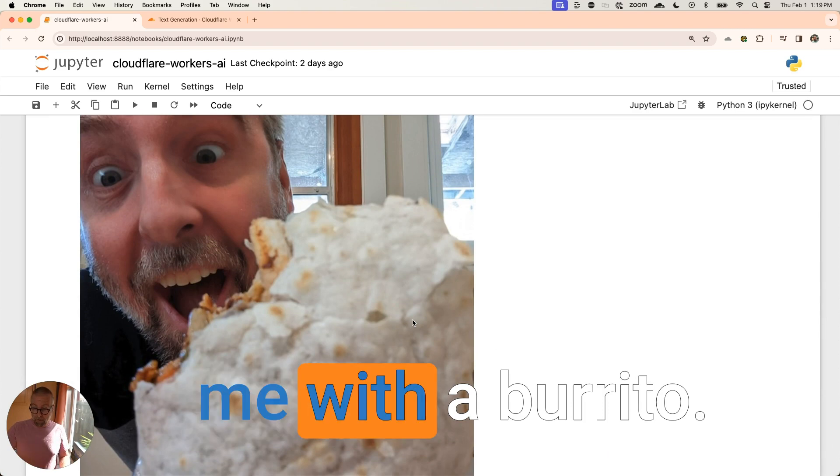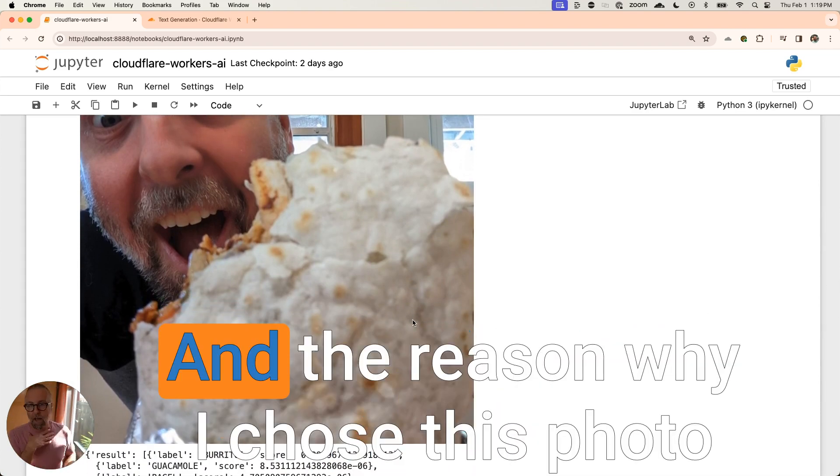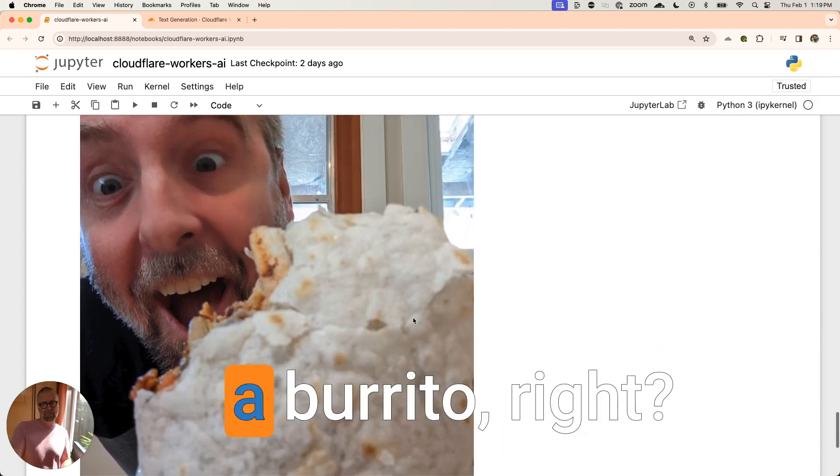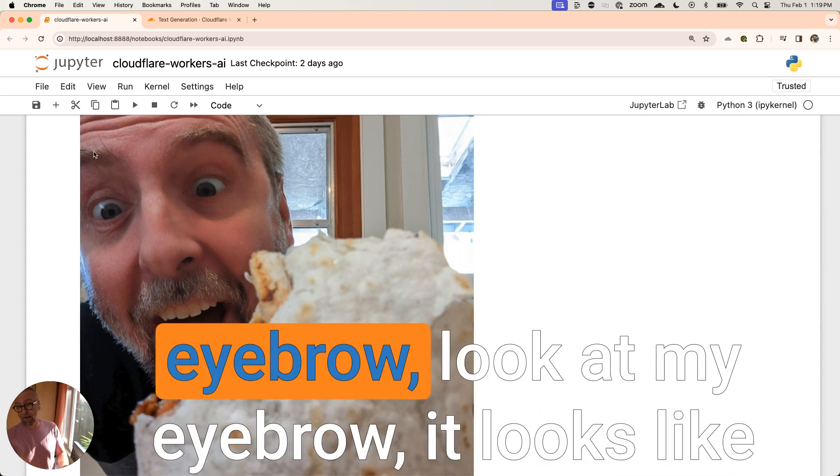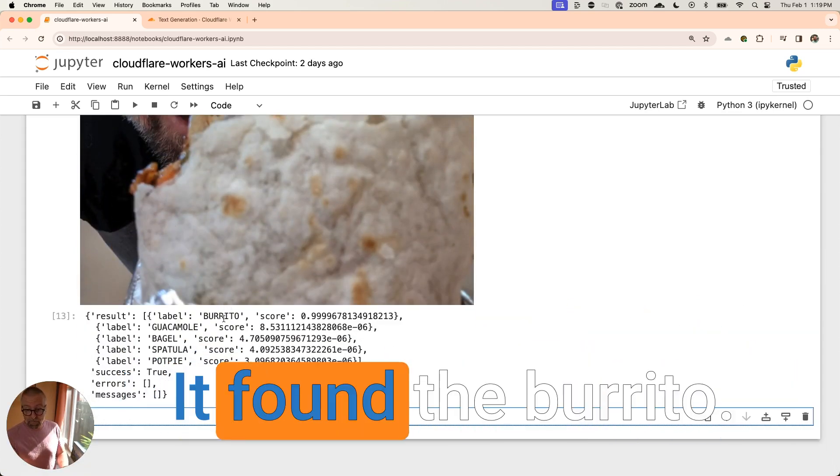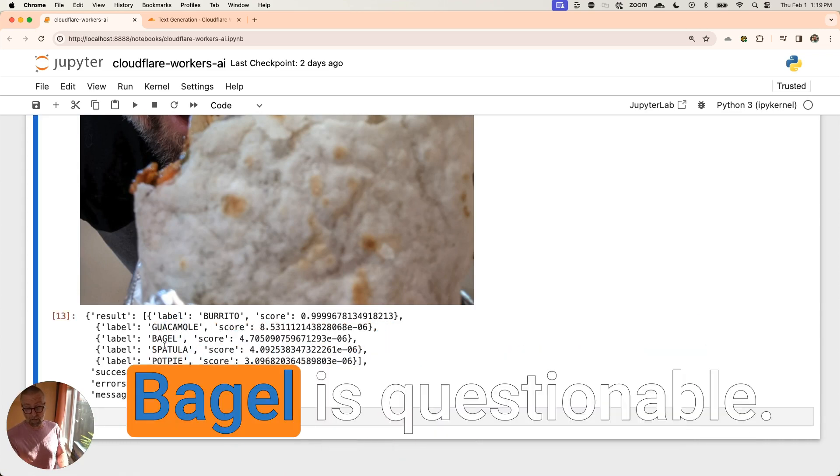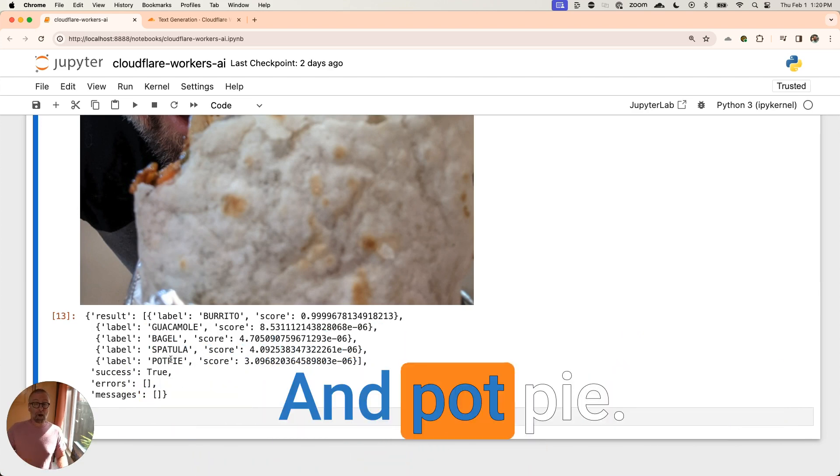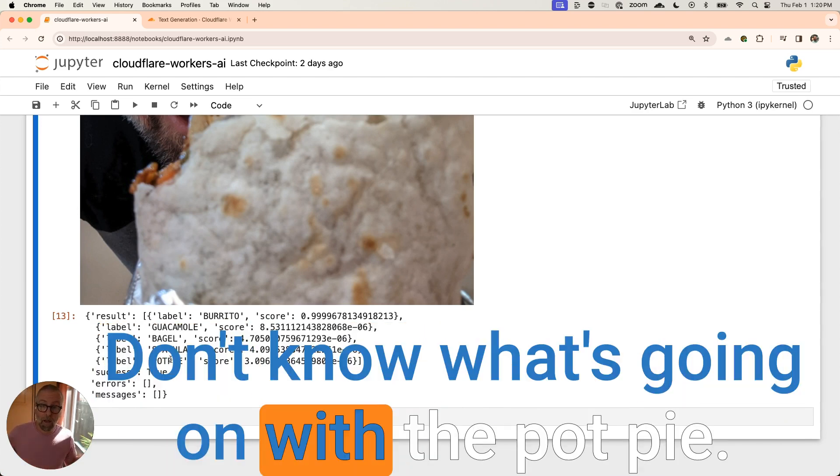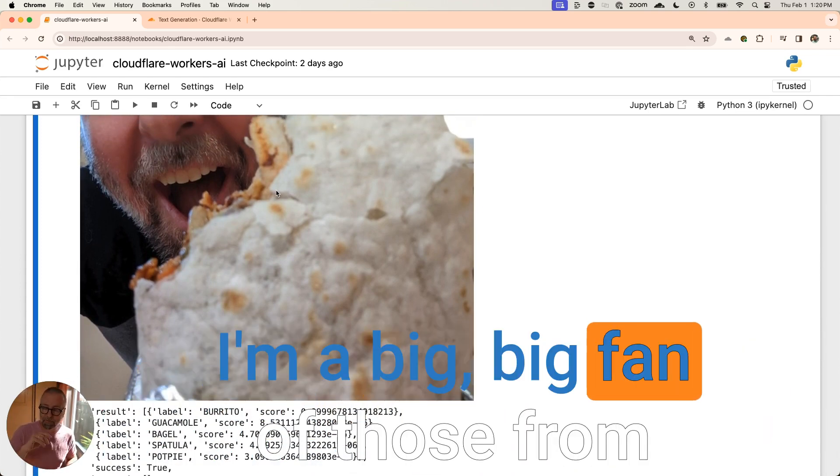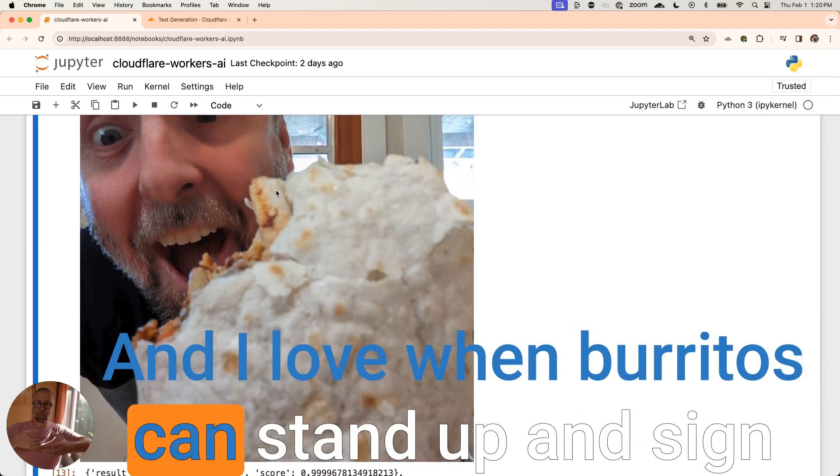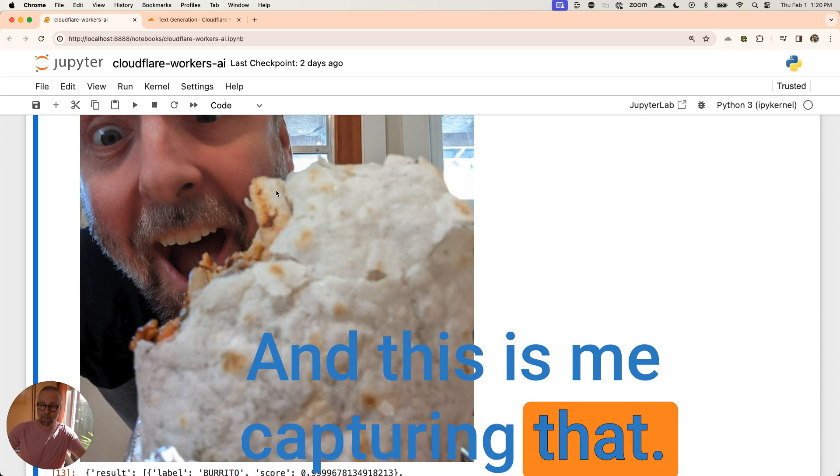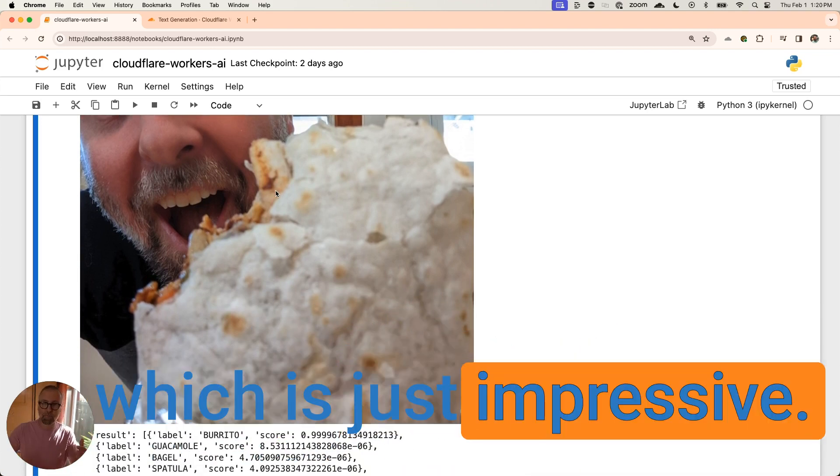I'm a kind of a big fan of when burritos stand up, right? And the reason why I chose this photo is because it's not very clear that that's a burrito, right? I have a burrito stand in front of my face. I could probably think that like my eyebrow, look at my eyebrow, look at like a caterpillar is here, but look at what it did. It found the burrito. It found guacamole, which is great. Bagel is questionable. Spatula, maybe that's talking about my eyebrow. I'm not sure. And pot pie. Don't know what's going on with the pot pie. I guess it kind of does look like a pot pie, right? It was a mole burrito. I'm a big fan of those from this place by me. And I love when burritos can stand up. It's a sign of a good burrito. And this is me capturing that. And it also understanding a burrito, which is just impressive.